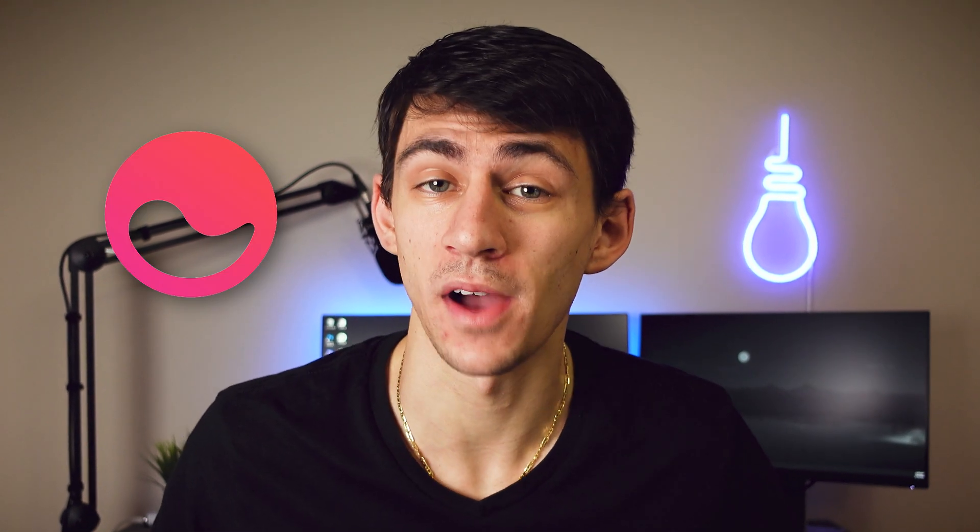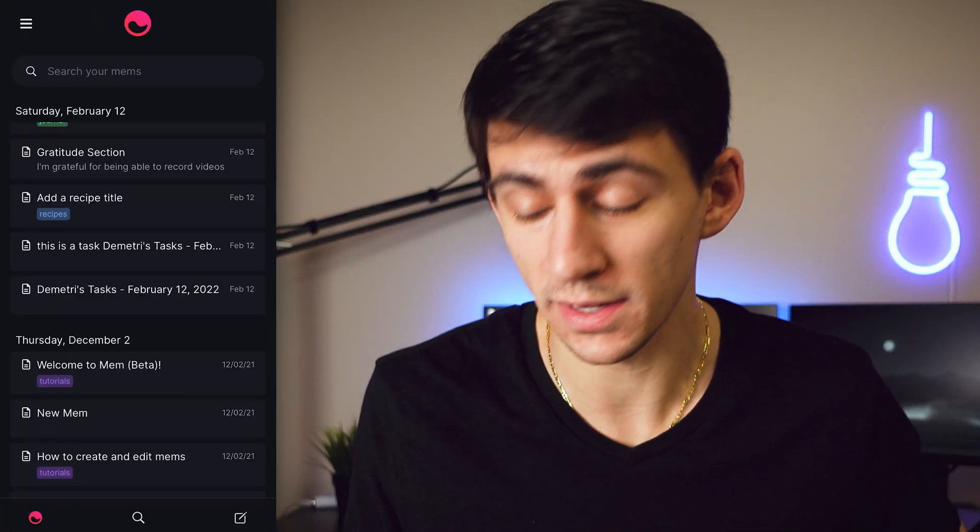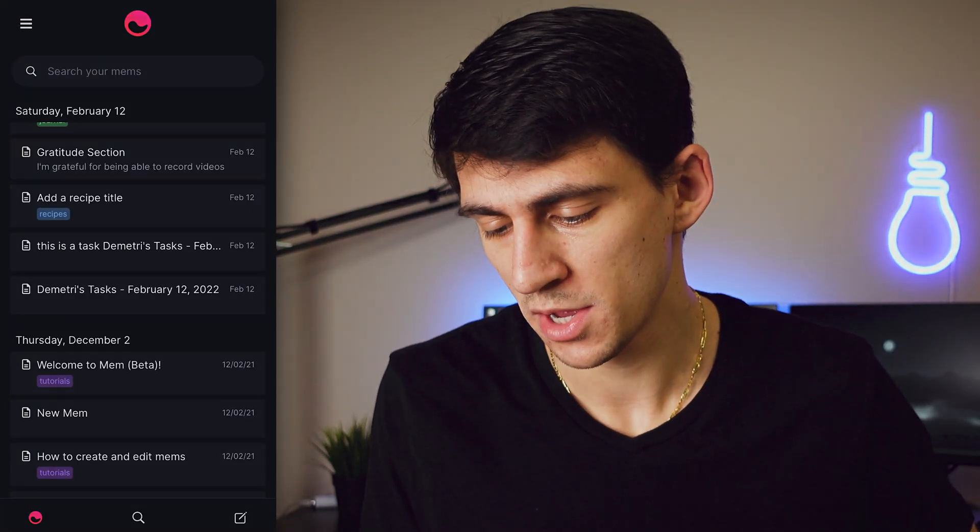The Mem mobile app is finally out in public beta, and I wanted to use this video to show how you can utilize it on the go.